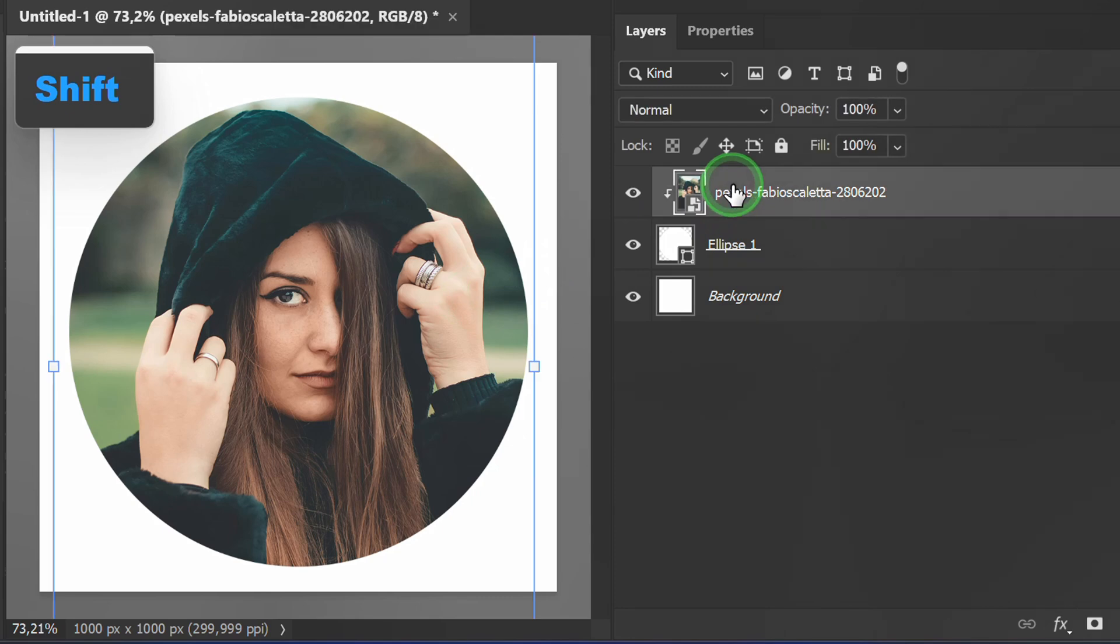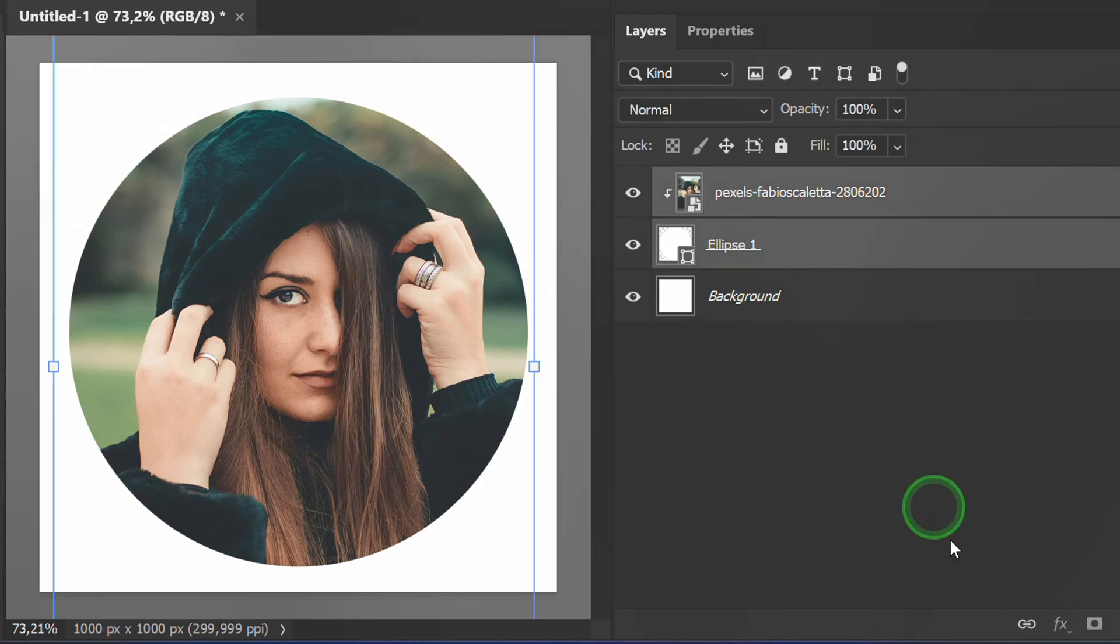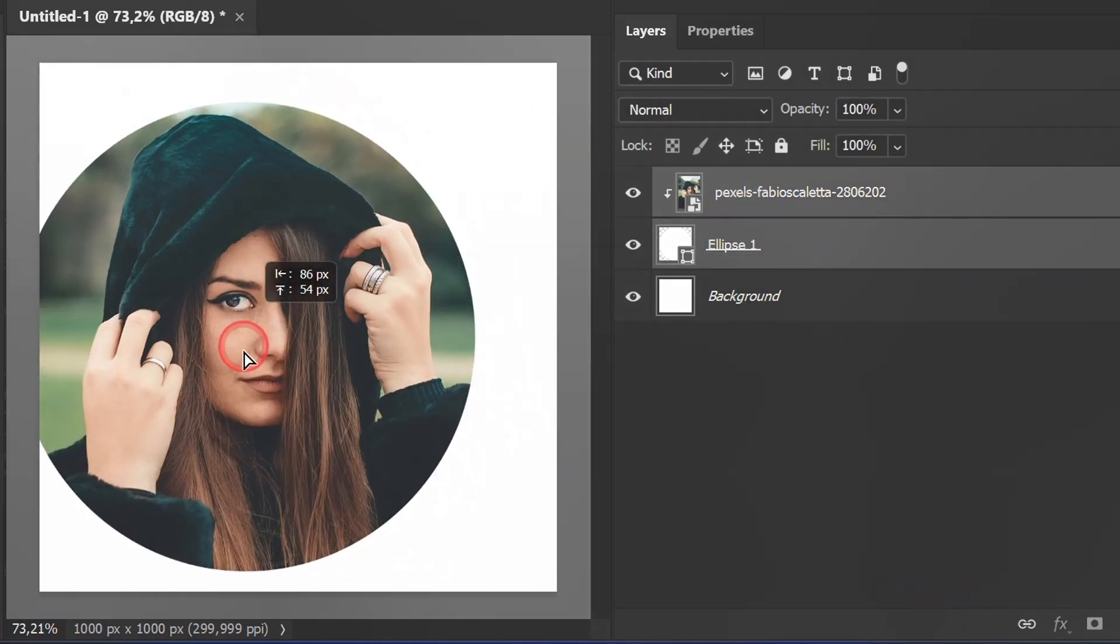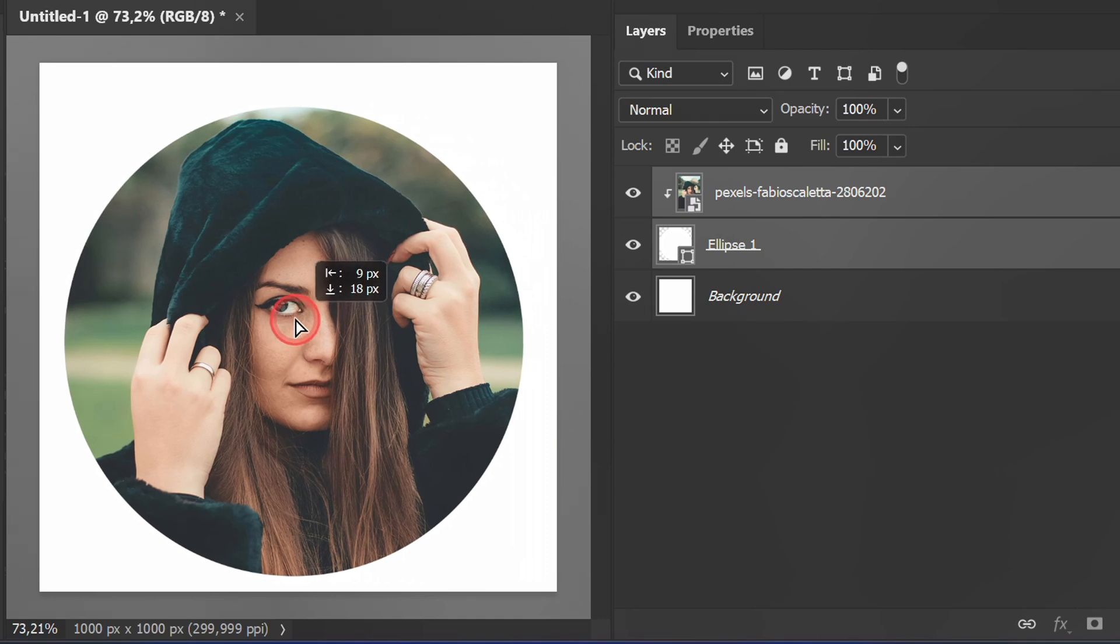Hold shift and select both layers, then link it back. That way, you can move the image easily.